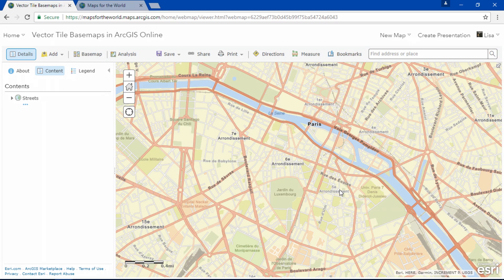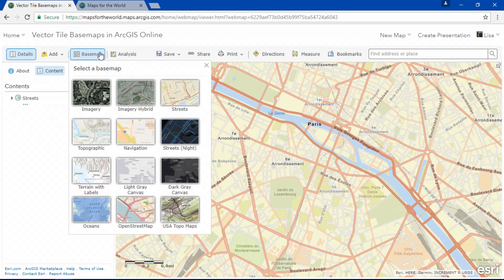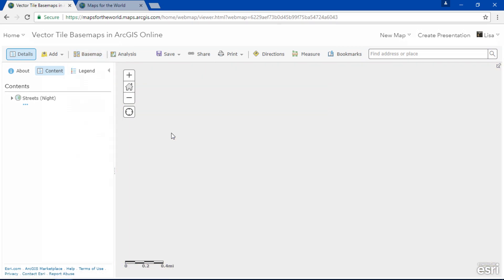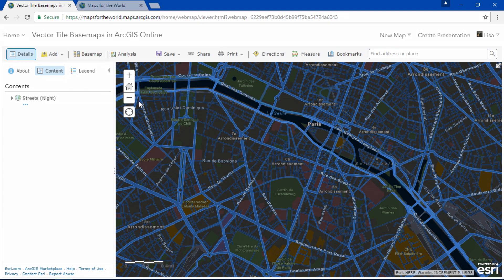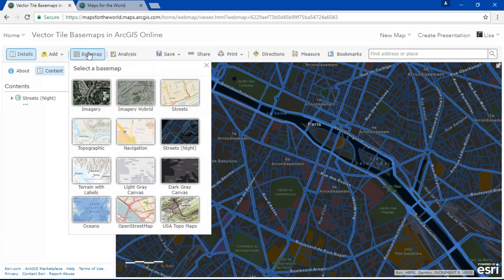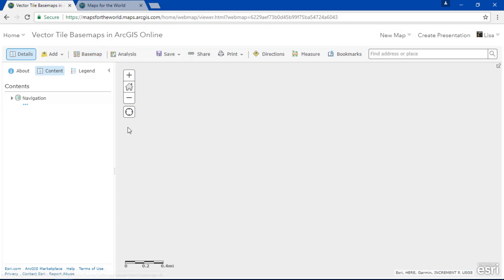Did you know you can now set the vector tile basemaps as the default option for your basemap gallery? When you do this, you even gain two additional styles: Streets at Night, which is ideal for nighttime viewing, and Navigation.